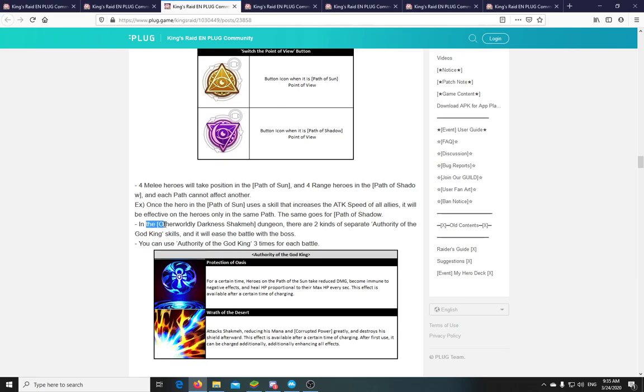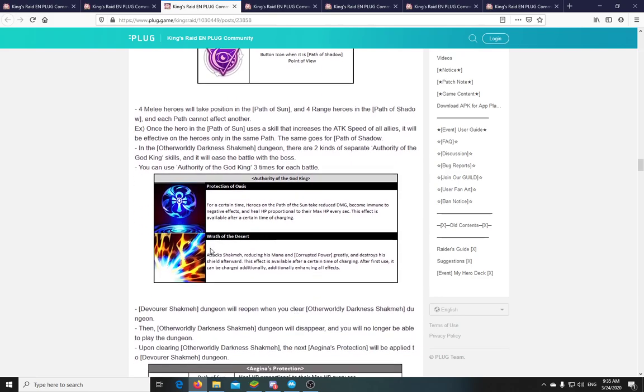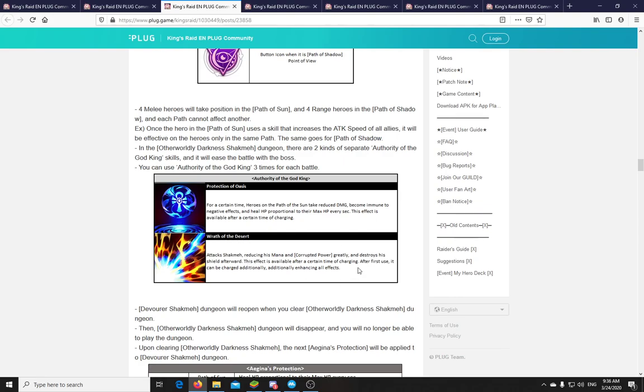Now, at this Otherworldly Darkness dungeon, there are 2 separate Authority of the God King skills that you can use. And you can use them 3 times per battle. And so there is one, the Protection of the Oasis, which is on the Path of the Sun, and the heroes there will take reduced damage, become immune to negative effects, and heal HP proportional to their max HP every second. And this needs to charge for some time. Now, the other option is Wrath of the Desert. Attacks Shachmach, reducing his mana. Interesting, he has mana. And Corrupted Power, which is probably a mechanic of the fight itself. So this will be a debuff to him, it seems. And destroys his shield. So he has a shield. Interesting. Yeah, and this also has a certain time of charging effect. After its first use, it can be charged additionally, enhancing all its effects. So it seems like you can overcharge this after using it once, which will make it stronger.